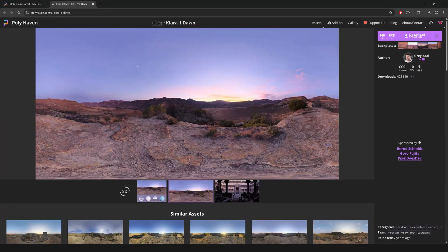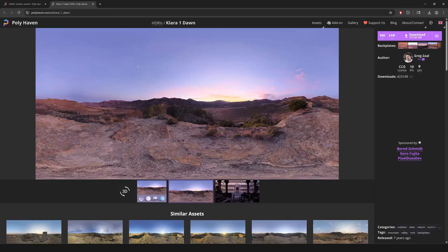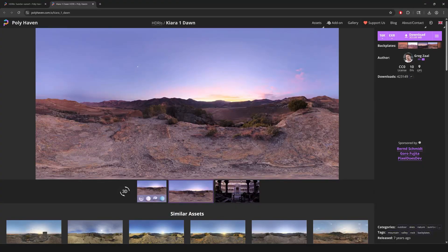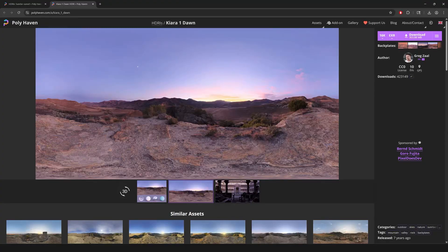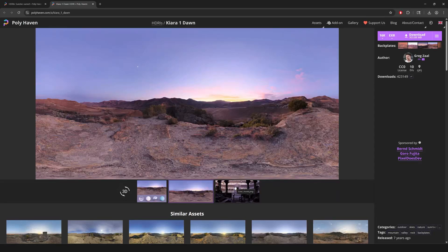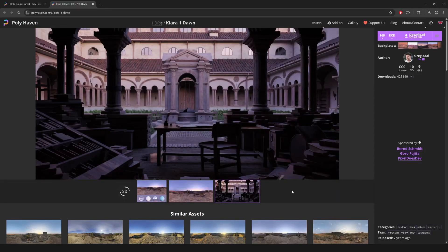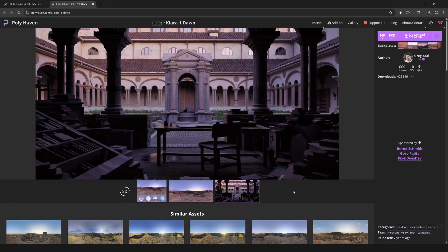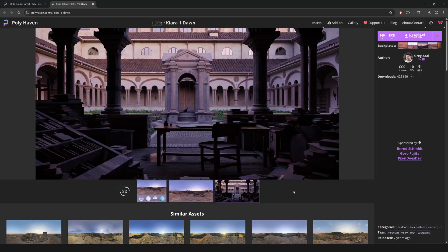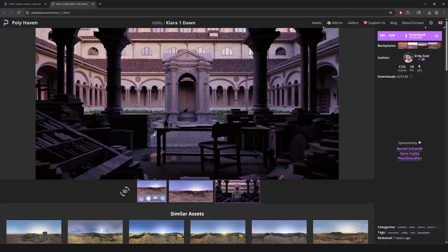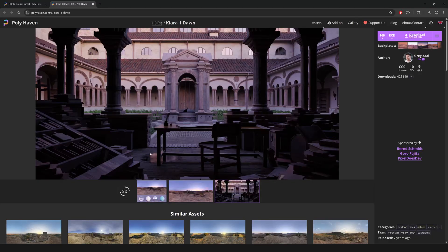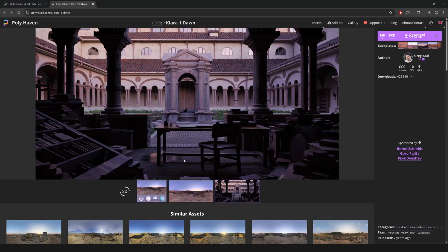So, if you click on one of those HDRIs on Polyheaven, you will be brought to the page of it, where you can see some previews of it. This one is called Kiara 1 Dawn, and it was taken by this Greg Zale, and it just looks amazing. And then you have some more pictures that kind of give you a sense of what it might look like in a 3D scene. So, this one right here is a 3D scene. It's not a photo. And they have set up that specific HDRI. And this is the kind of lighting and reflections that you can expect when using this HDRI.